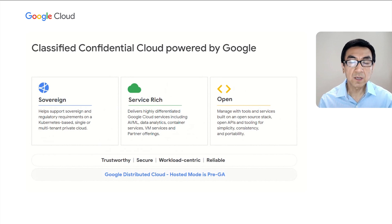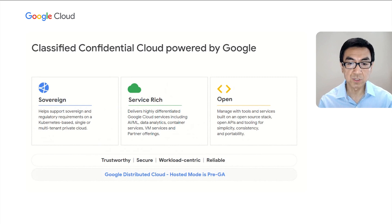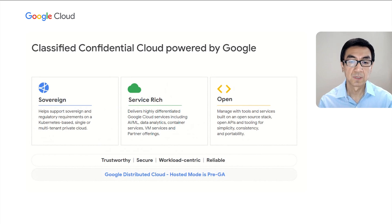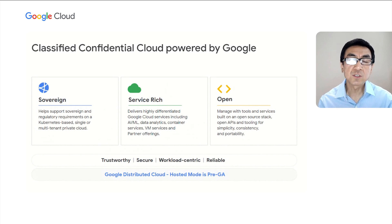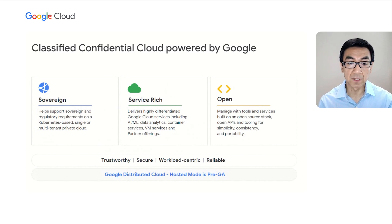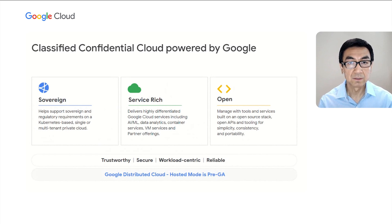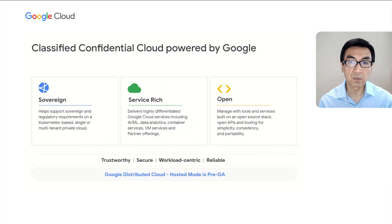Google Cloud recognizes those market pain points and clear gaps in the marketplace. We are going to offer a solution that can directly solve those challenges. The solution is called Google Distributed Cloud Hosted Mode. There are three key things to highlight. First, it doesn't require connections back to public cloud. All control plane, data plane, and management plane can be local. It helps to meet sovereignty and regulatory requirements.